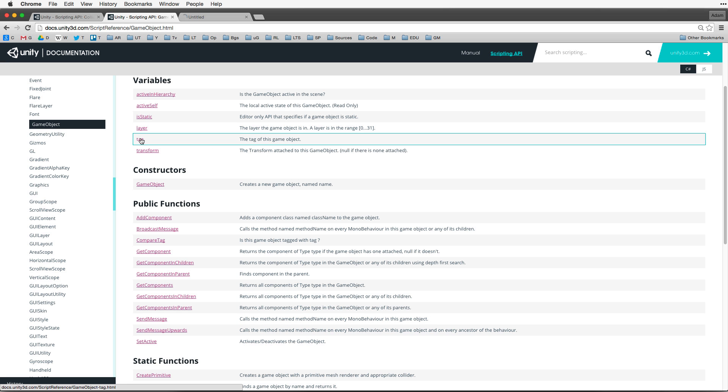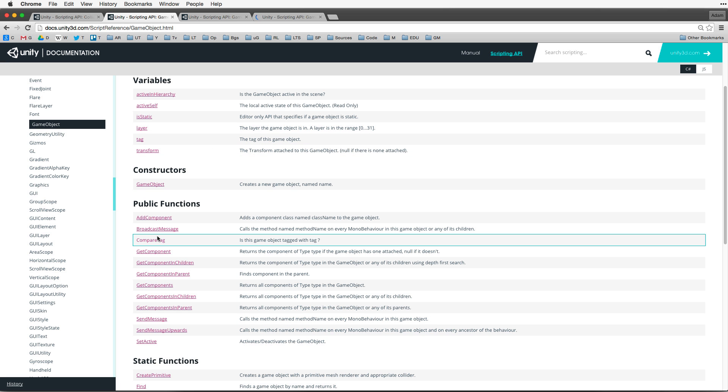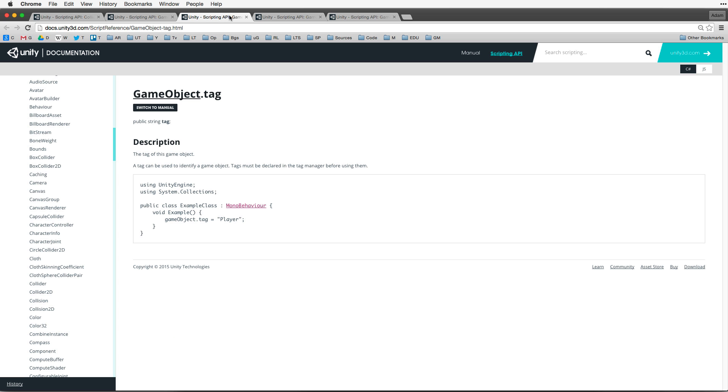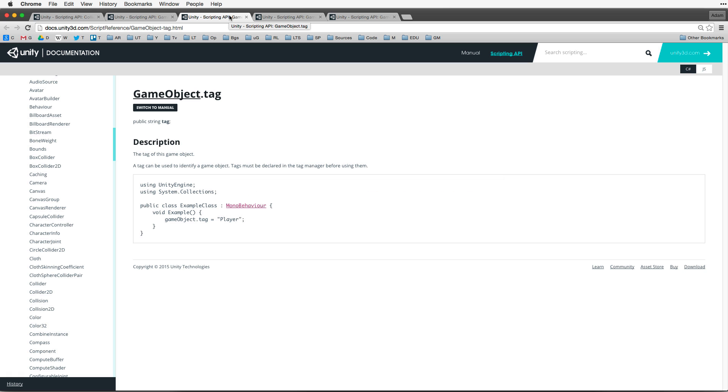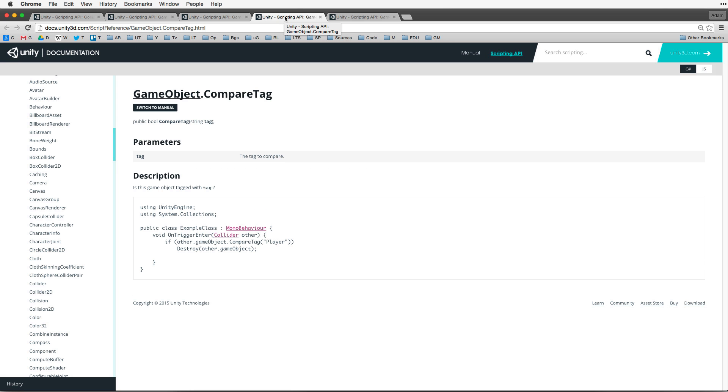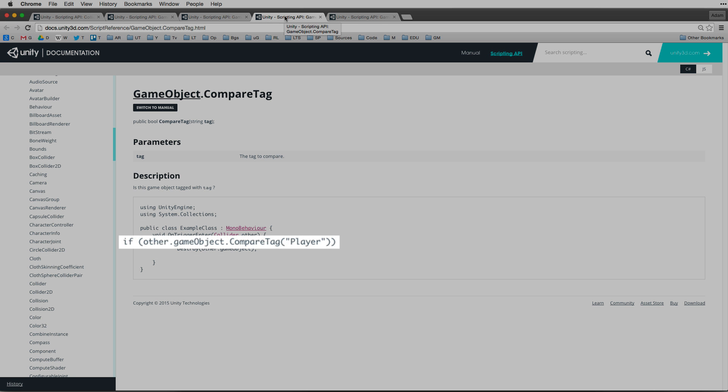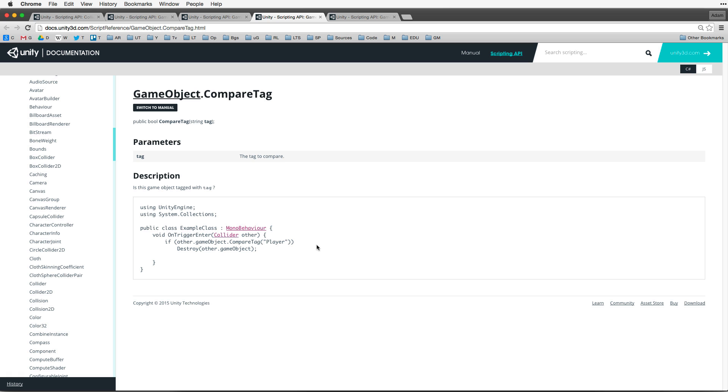Compare tag allows us to efficiently compare the tag of any game object to a string value. Let's open up these three items, each in their own tab. Tag allows us to identify a game object by a tag value. We must declare our tags in the tags and layers panel before using them. It is possible to test a tag against a string value directly with code like if game object.tag is the same as some string value. But there is a more efficient built-in way to do this and that is compare tag.